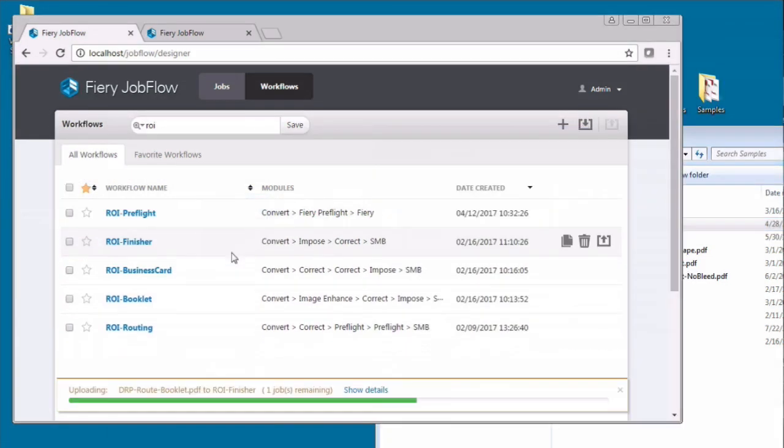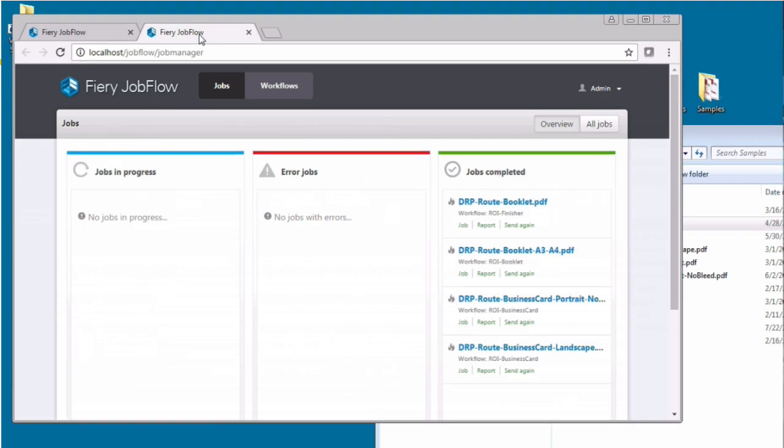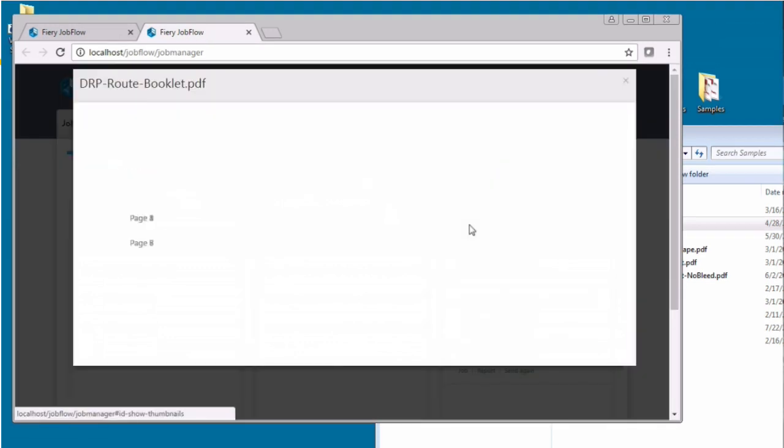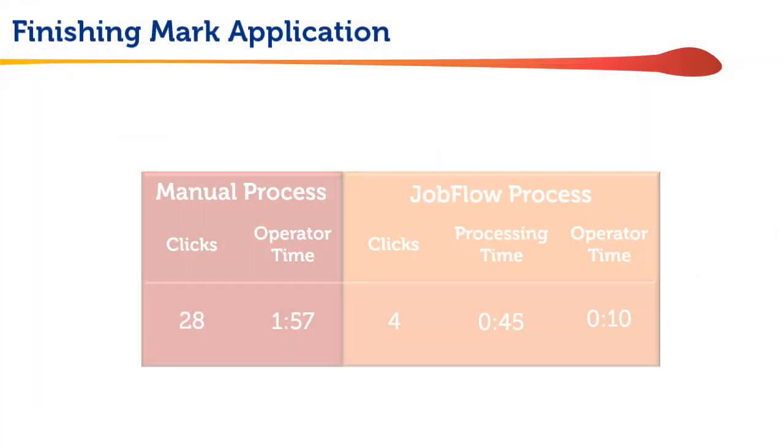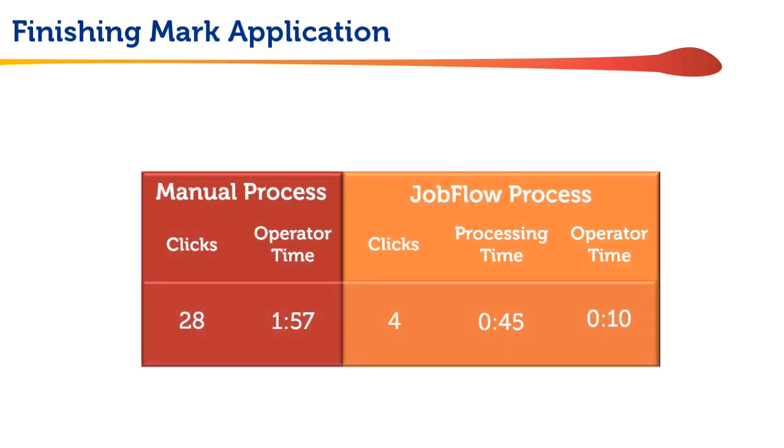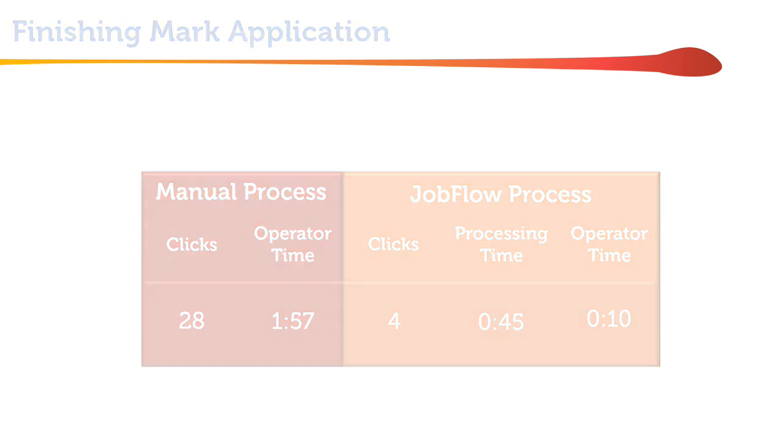With Jobflow, you simply drag and drop your file onto the appropriate workflow and the system does all the work for you. So, even this simple job took 28 clicks and almost 2 minutes to do manually, compared to 10 seconds with Jobflow.